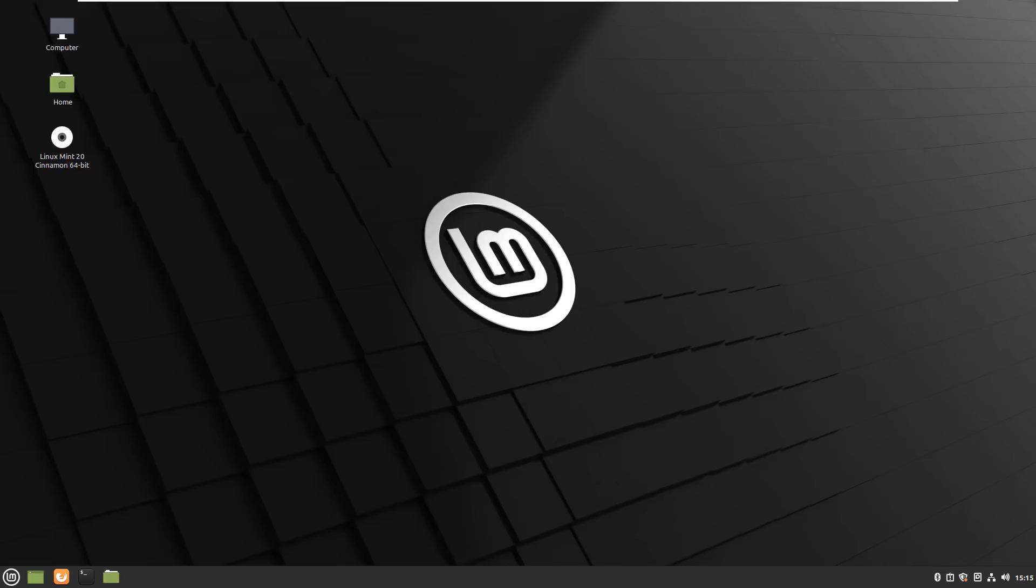To be honest with you the short answer to that is yes it is and I'm going to go through some really basic stuff just to show you the differences between Linux and Windows in general.